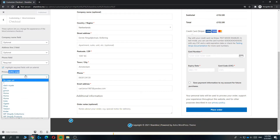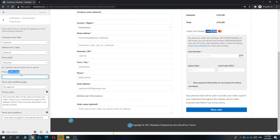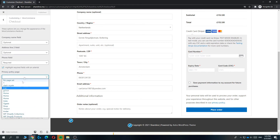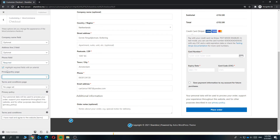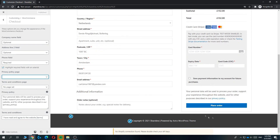And you can change this to any website or any page on your website. First of all, you want to make the privacy policy page and then call it privacy policy. And then you can select it from here. Just select it from here, then hit publish and then it will be changed automatically.